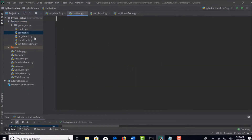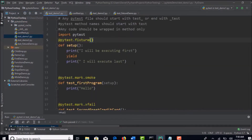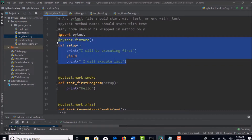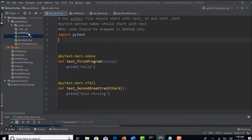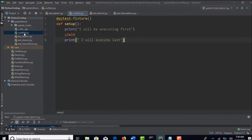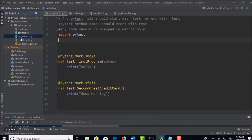That file you have to specifically define with that name only - conftest. This is the standard which you have to follow exactly to create that file. So in that file, if you declare your fixture, then that fixture will be available to all the test files present in that specific folder. When I say all the test files, I mean all pytest test files. So how are pytest test files identified? When you write any file with the test_ prefix name, then at runtime it will treat that as a pytest test file.